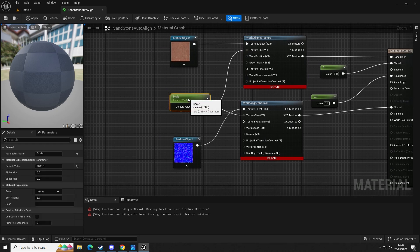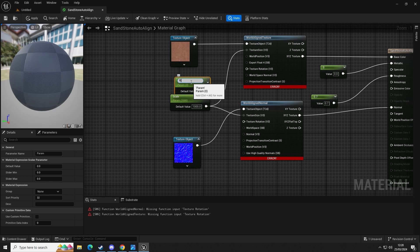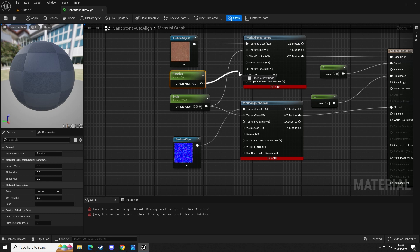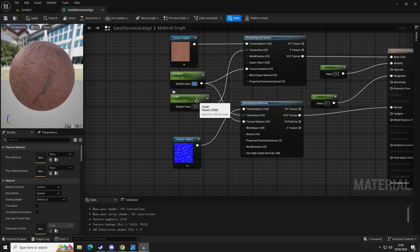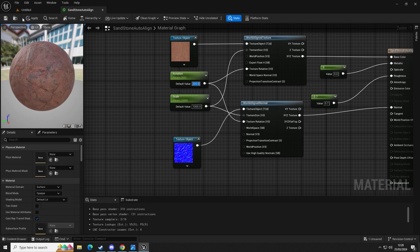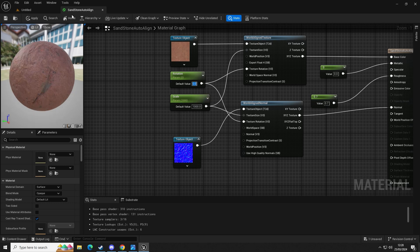Now we'll have two errors. All we have to do is make a scalar parameter — hold S and left click — and this is going to be our rotation. We connect that one into there and that one into there. Now we have the ability to rotate our texture. If we set it to 200 we can see we can rotate our texture. Because we have this on a scalar parameter, we can apply, save, and go into our level.